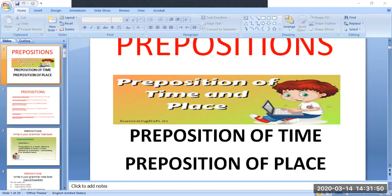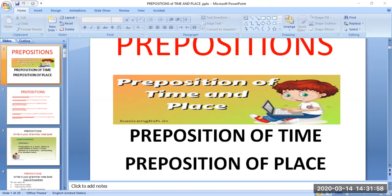Good morning, dear students. A warm welcome to English class. Today we are going to study the grammar topic prepositions. According to our syllabus, we have preposition of time and preposition of place. Have you heard about prepositions? They connect people, objects, type, and location — and location is nothing but place.